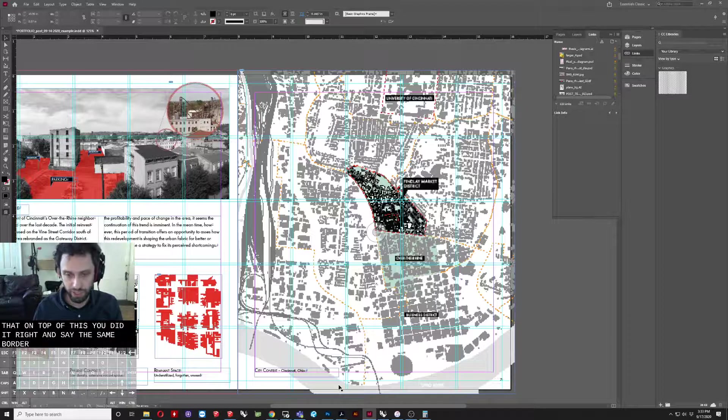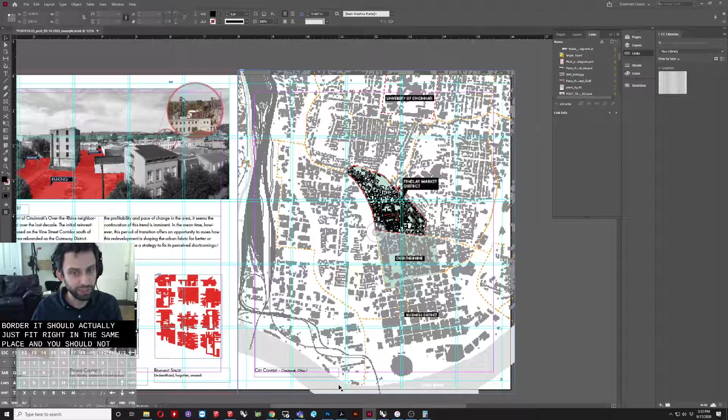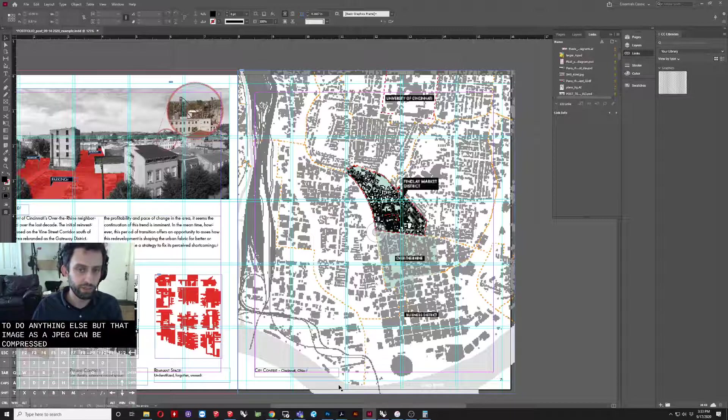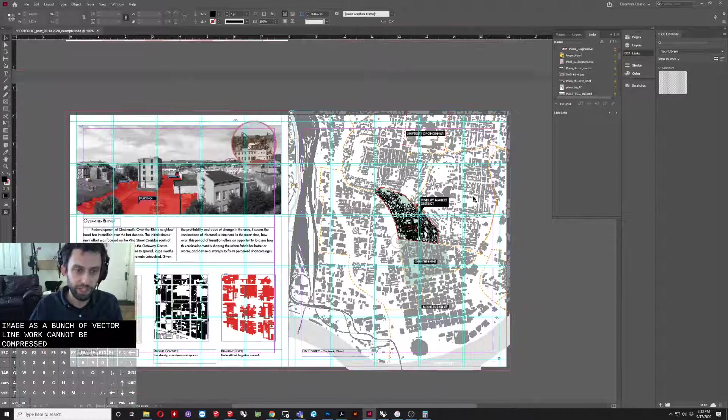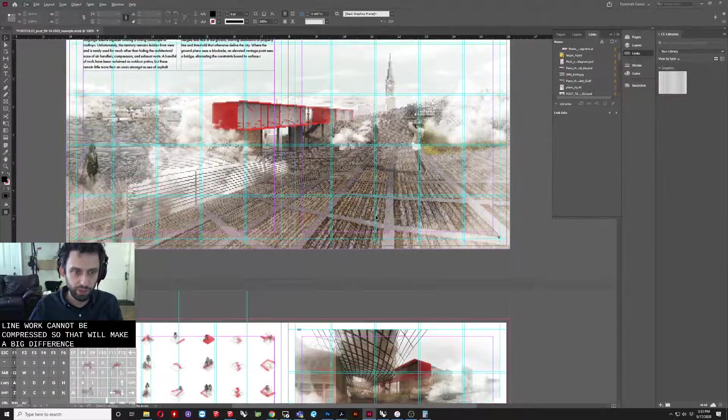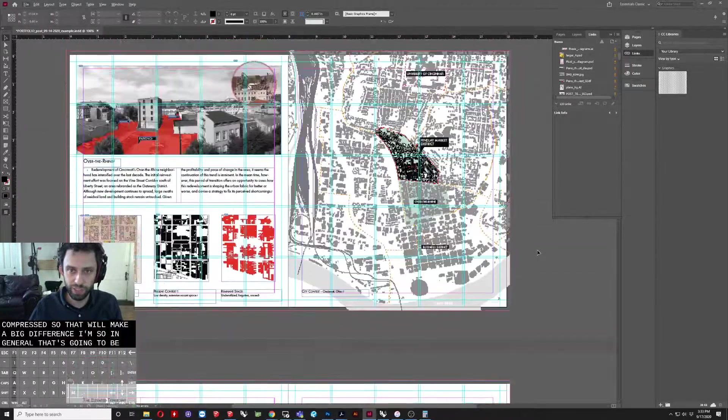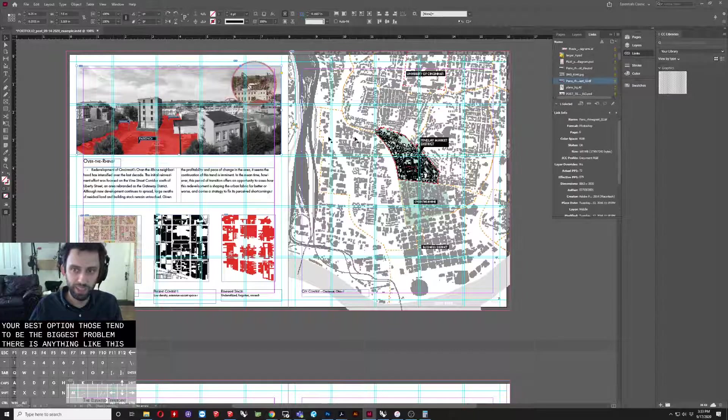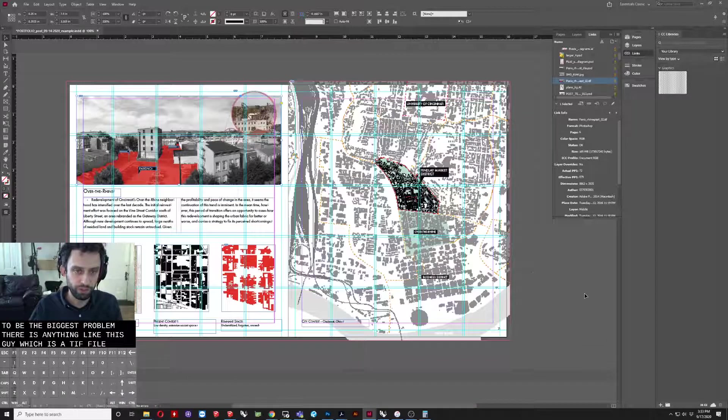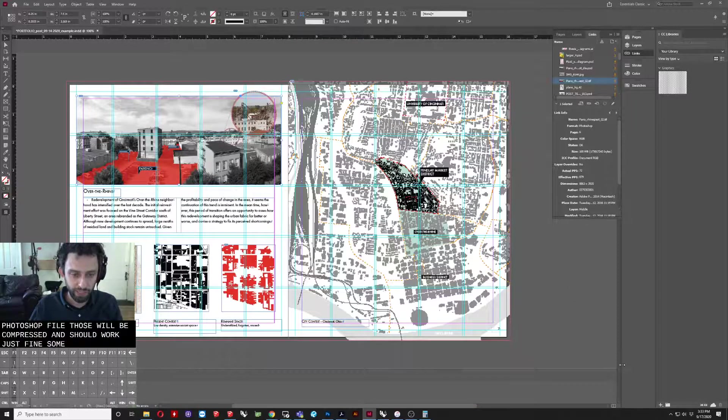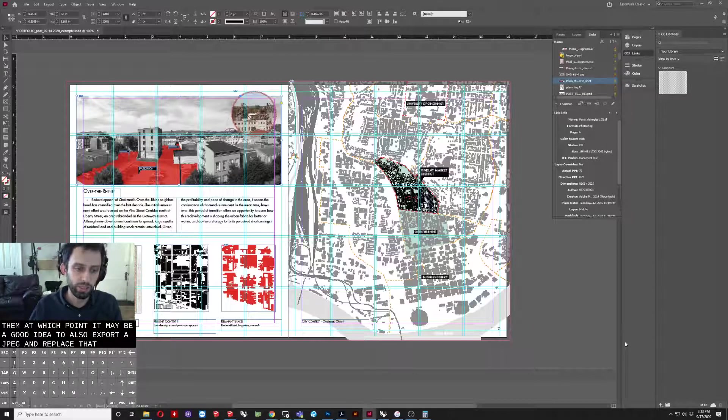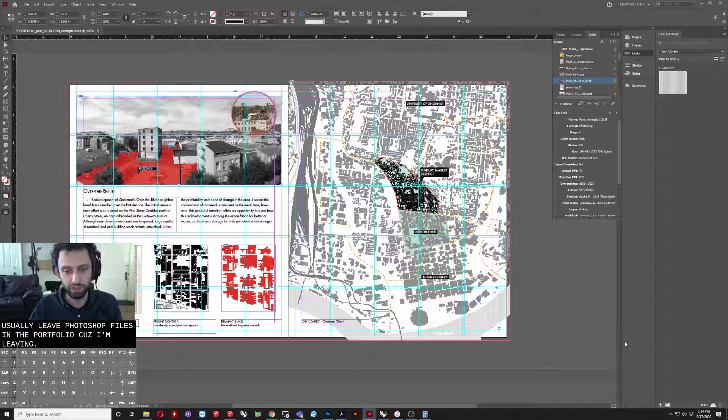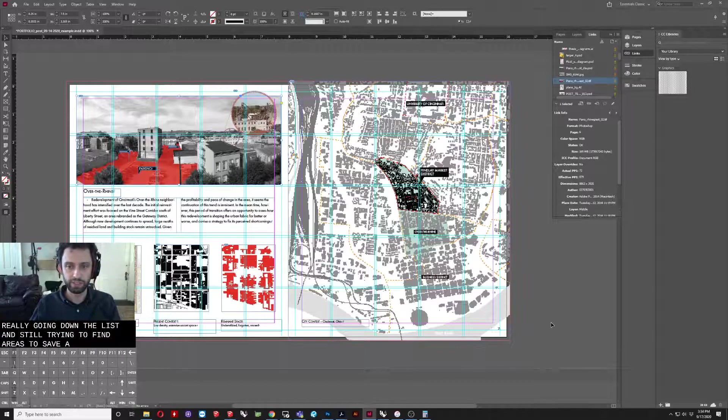If you did it right and save the same border, it should actually just fit right into the same place and you shouldn't have to do anything else. But that image as a JPEG can be compressed, whereas this image as a bunch of vector line work cannot be compressed. So that will make a big difference. So in general, that's going to be your best option. Those tend to be the biggest problem areas. Anything like this guy, which is a TIFF file or Photoshop file, those will be compressed and should work fine. Sometimes Photoshop files can have vector stuff in them, at which point it may be a good idea to also export a JPEG and replace that. I usually leave Photoshop files in the portfolio because they're usually not an issue, but it can be another thing if you're really going down the list and still trying to find areas to save on file size.